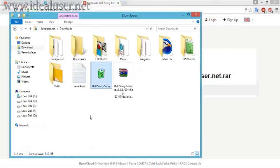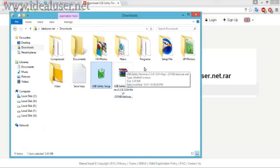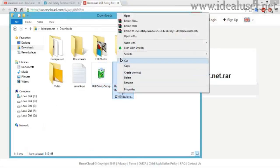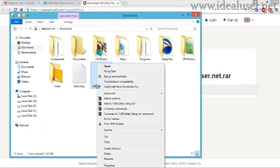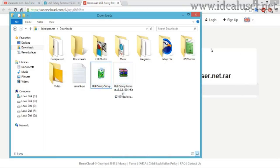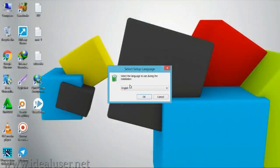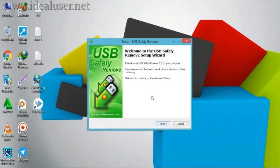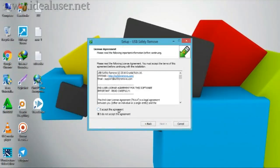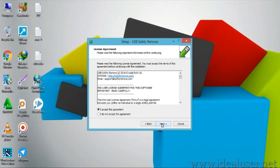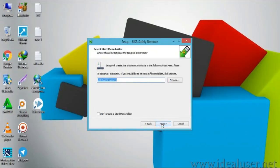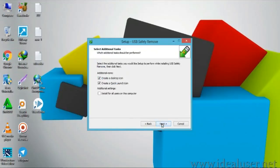You can see the download option here. Extract here like this, then click Run as Administrator and minimize. Select your language during installation — English — then OK. Welcome to USB Safety Remover setup. Click Next, accept the agreement, and click Next, Next.